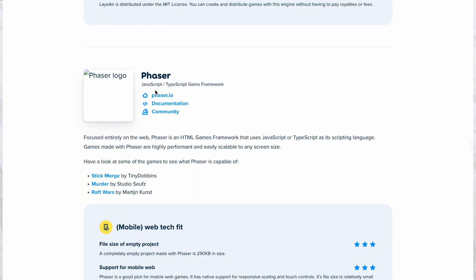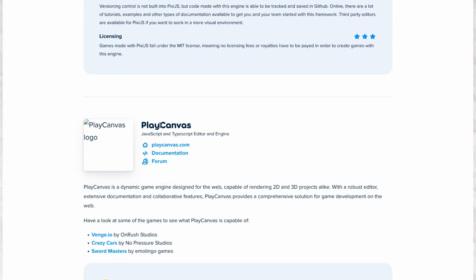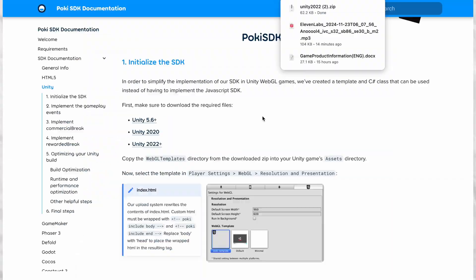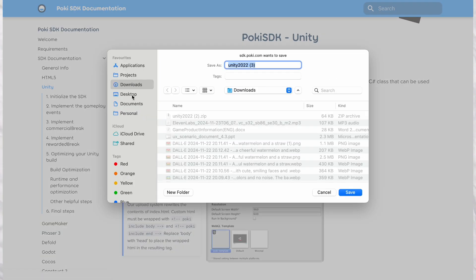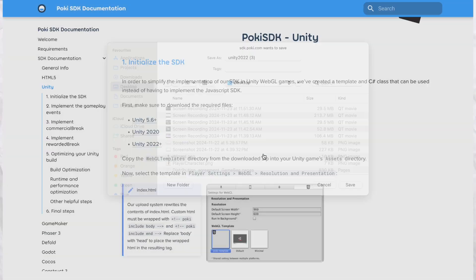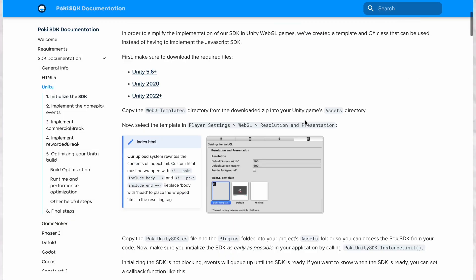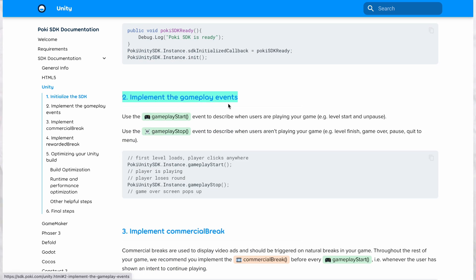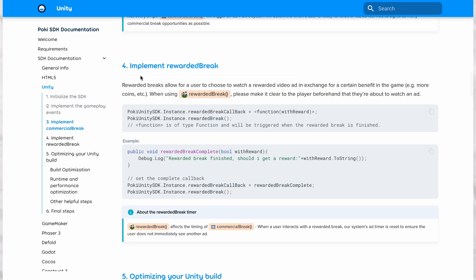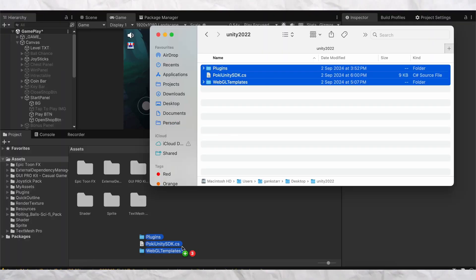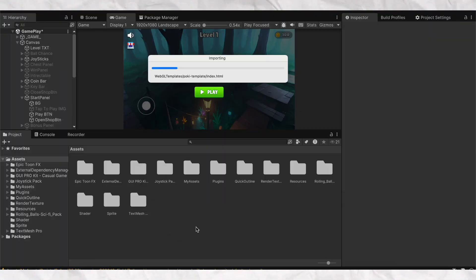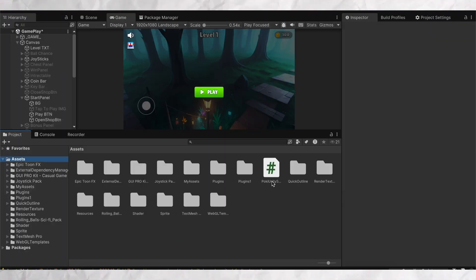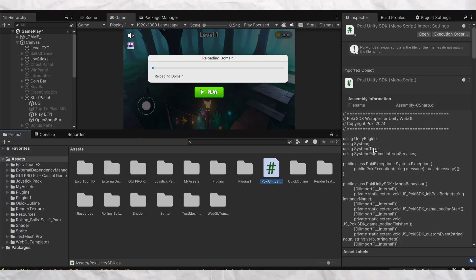Before uploading, you'll need to integrate Poki's SDK into your game so it can track events and initialize properly, and it takes less than 10 minutes to integrate their SDK in Unity. You just have to import the files and call the events as mentioned on their website.